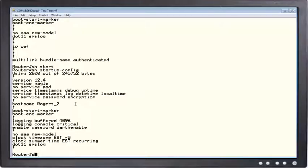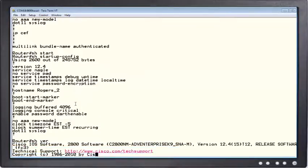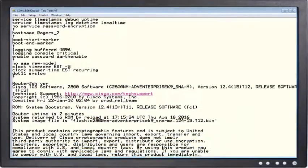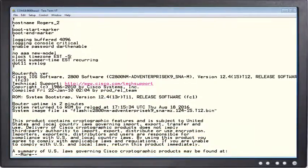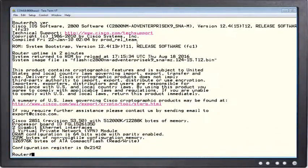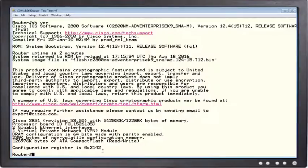So if I just type show VR, it's going to give me all that lovely stuff and what I'm really concerned about is this configuration register and it's 2142. What 2142 means is the router will bypass the startup configuration, okay, and that's quite common.